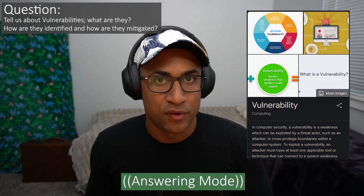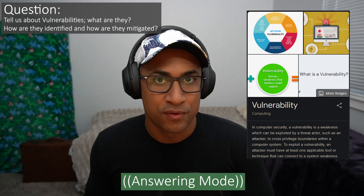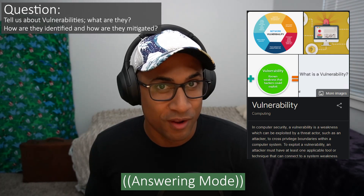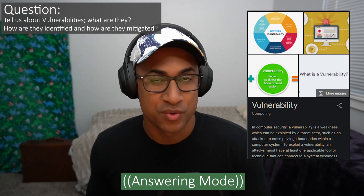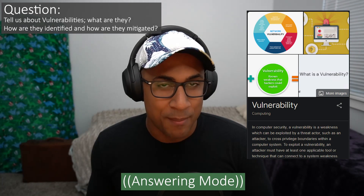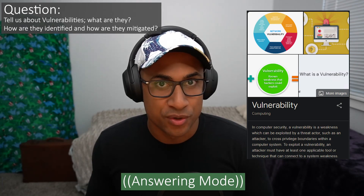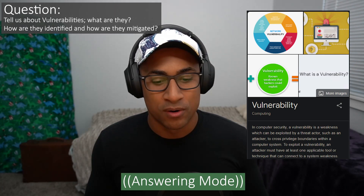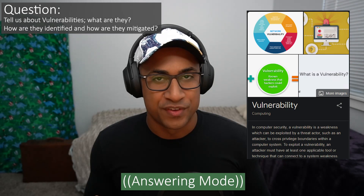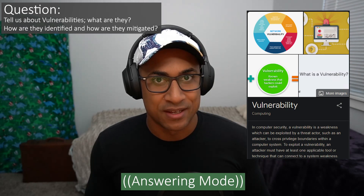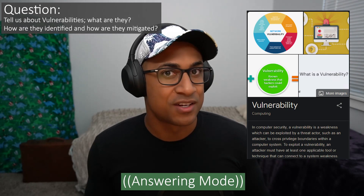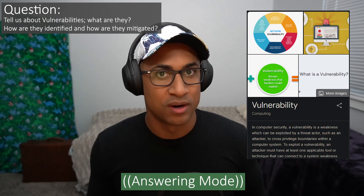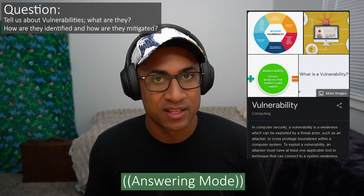An example of a vulnerability for a facility might be being built on a fault line where there are earthquakes, or being built above ground in a tornado zone. Or it could even be that the facility has locks that were recalled by the manufacturer because they don't work very well.